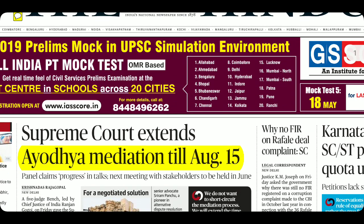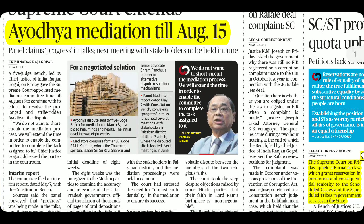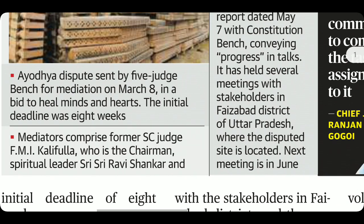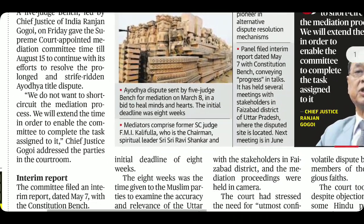The first news is regarding the Ayodhya mediation case. The Supreme Court said that after the Ayodhya dispute, a mediation panel was formed to solve it. The panel consisted of former Supreme Court judge FMI Kalifulla as chairman, spiritual leader Sri Sri Ravishankar, and senior advocate Sriram Panchu, who is a pioneer in alternate dispute resolution mechanism.